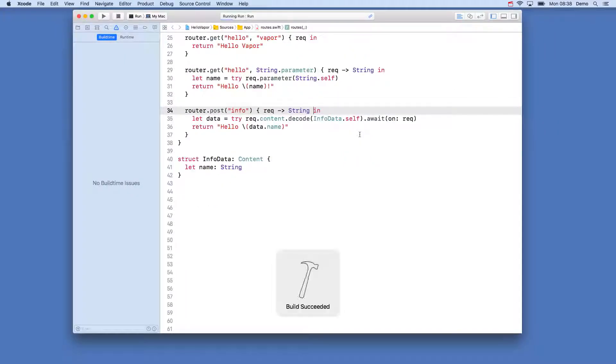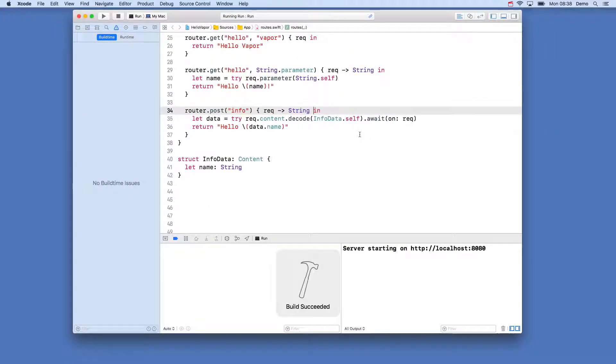If we build and run our application we can head back to rested and send the request we had set up and we will see our response.